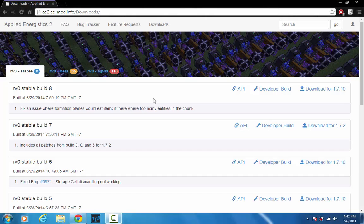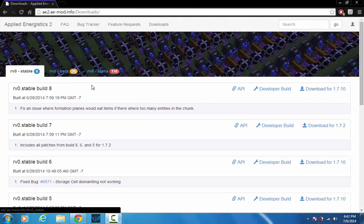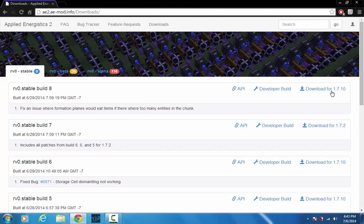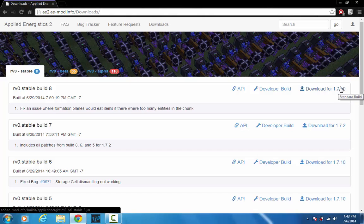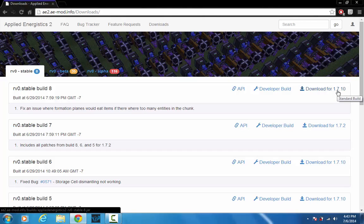But the second link will bring you to this page and you just want to download the top build right here. And they'll say which version of Minecraft it's for right here. So this should work in later versions of Minecraft too if you just want to come back and watch this video if you forgot a step or something.